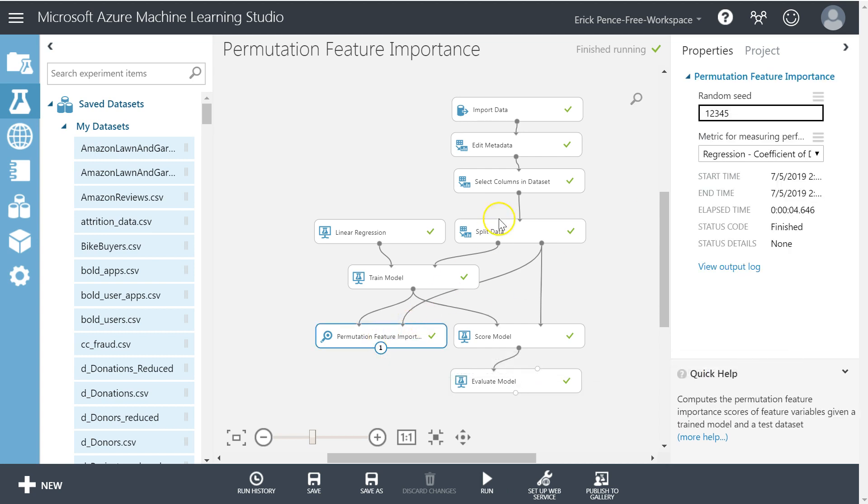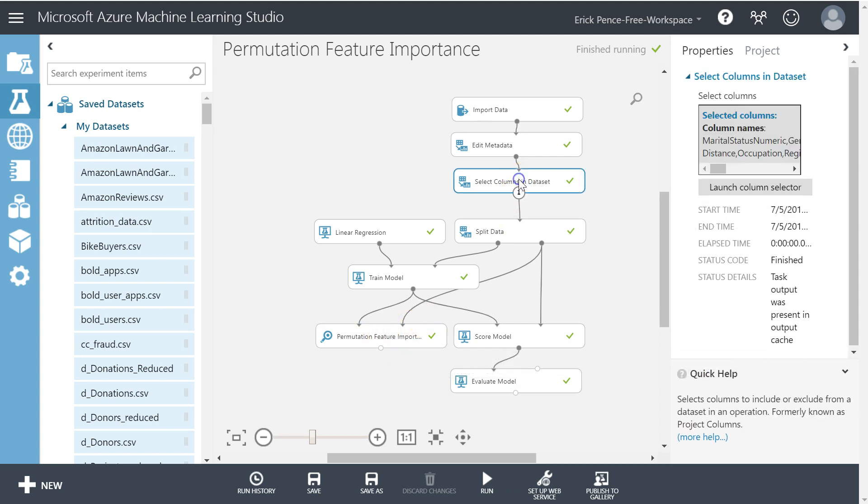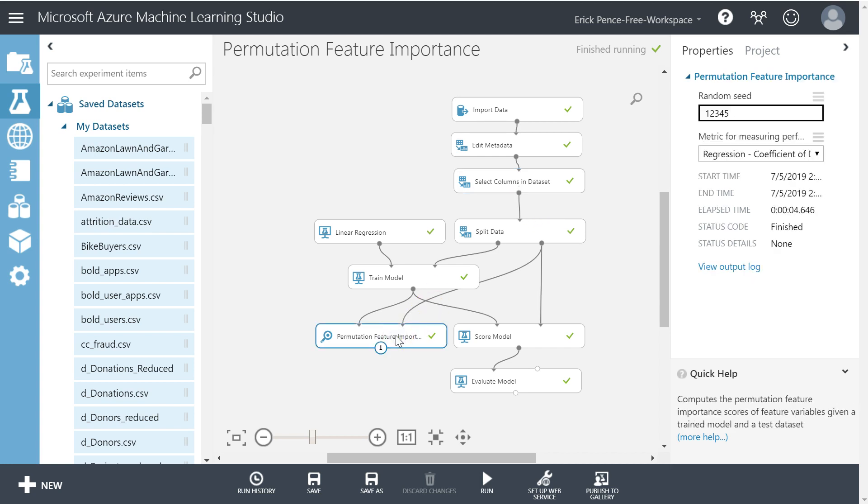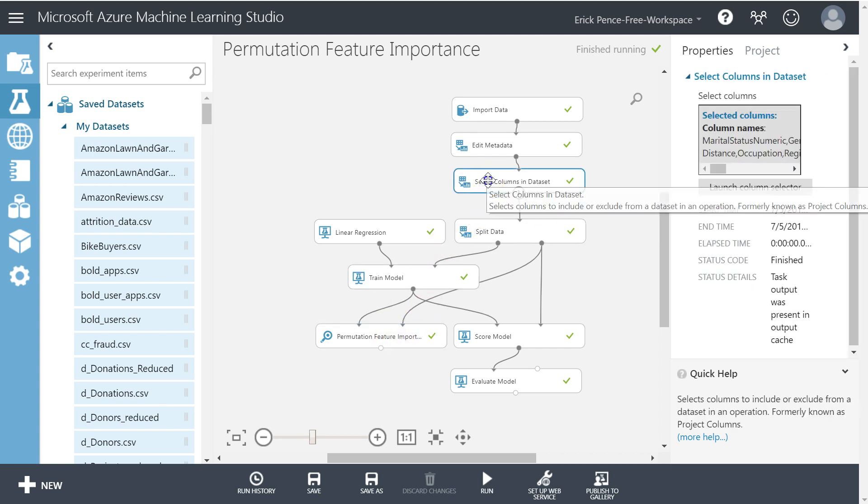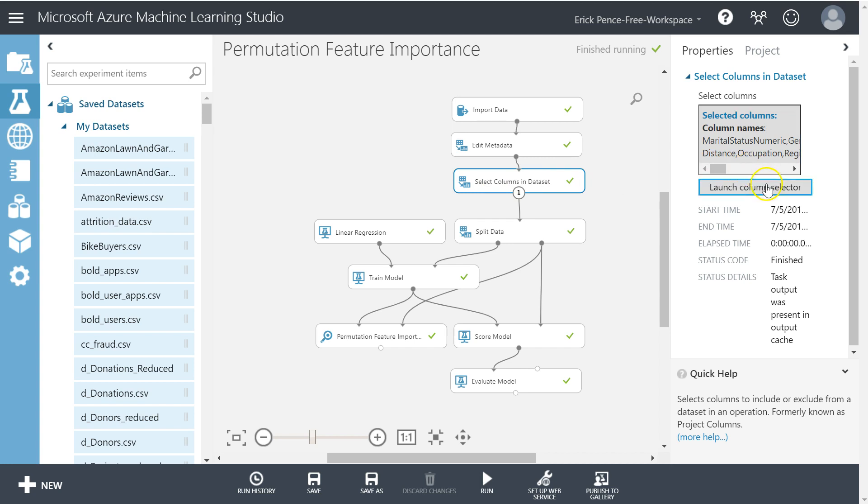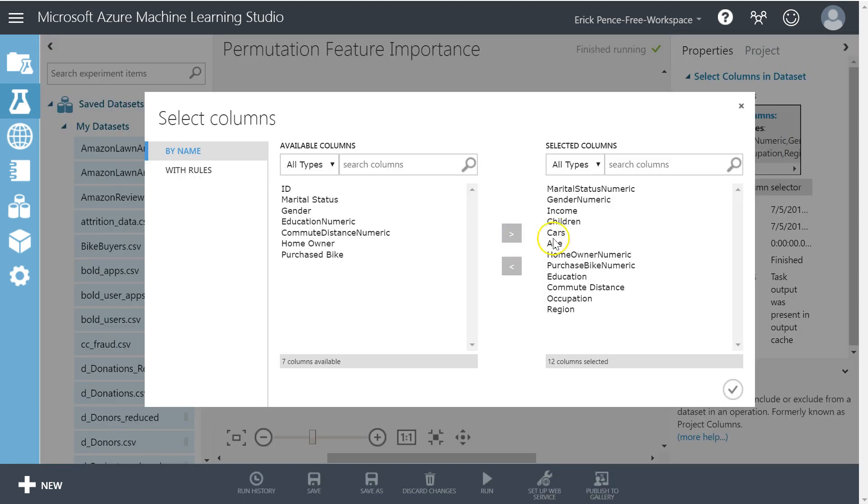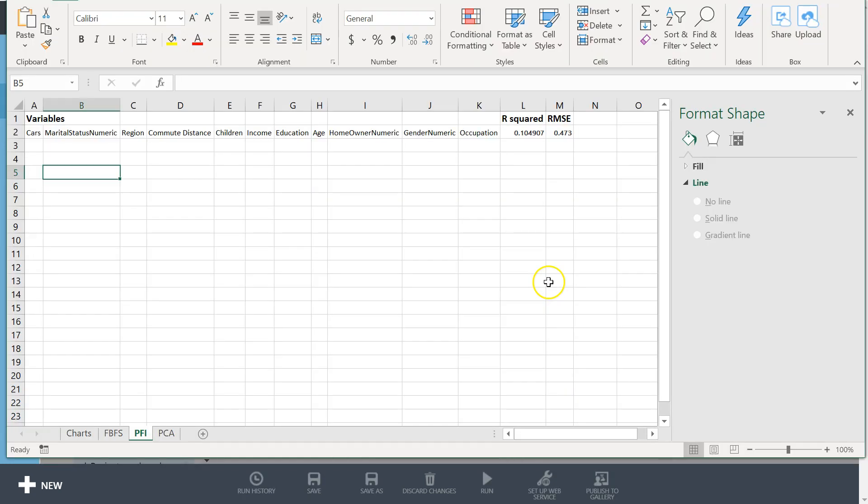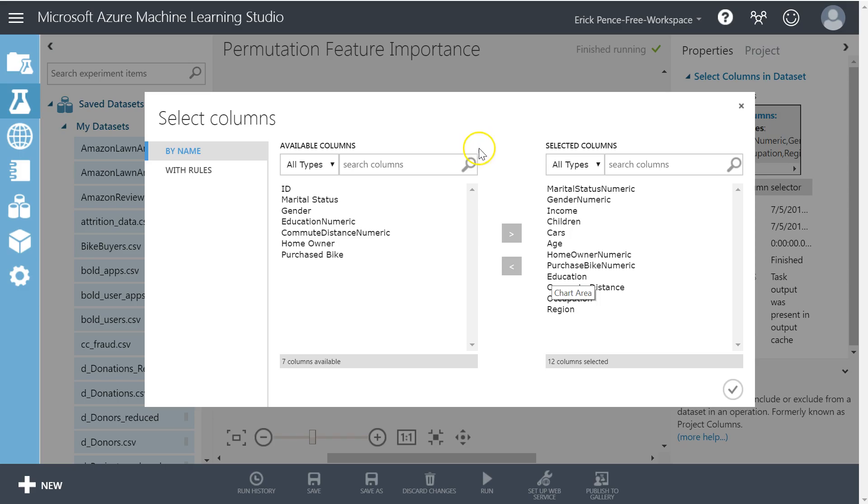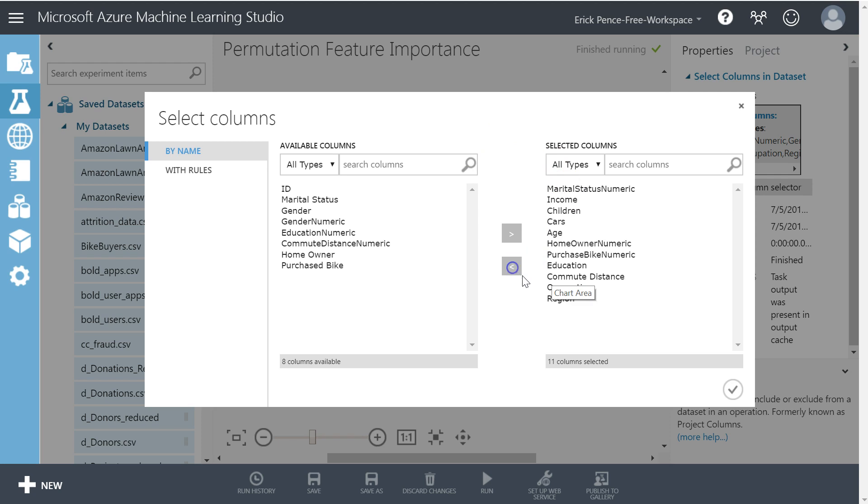With permutation feature importance, the difference is I have to come back here and actually take those out of the select columns list. So keep that in mind when you're trying to assess the advantages and disadvantages of each. So I need to get rid of gender numeric and occupation right here.